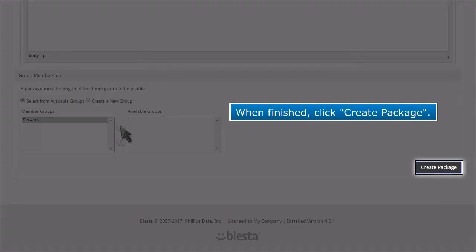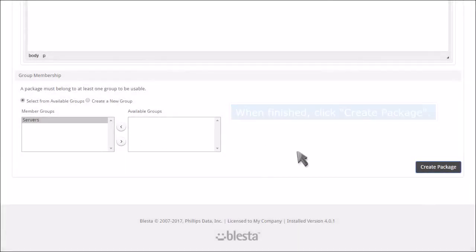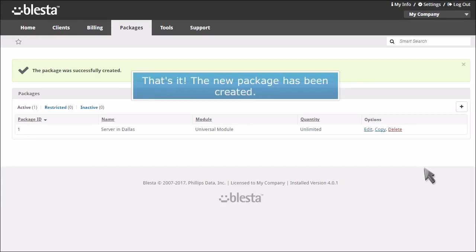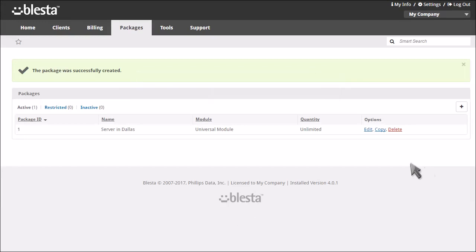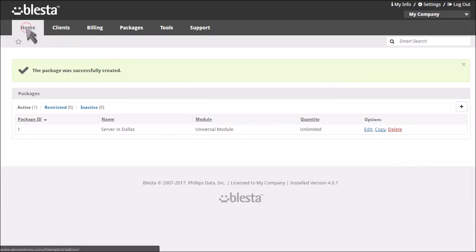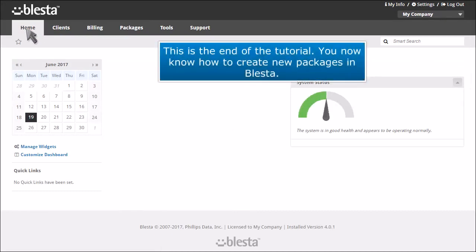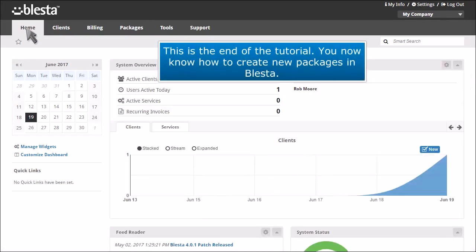When finished, click Create Package. This is the end of the tutorial. You now know how to create new packages in Blasta.